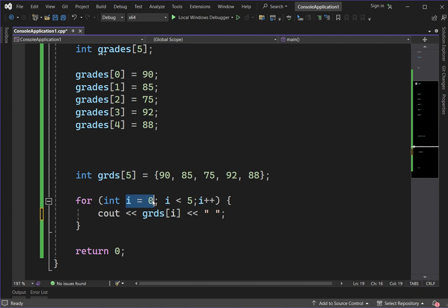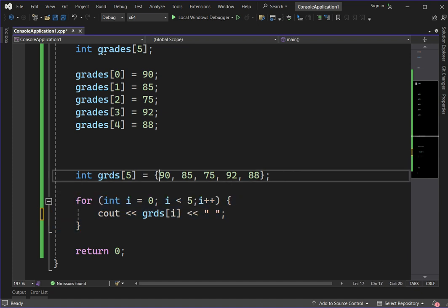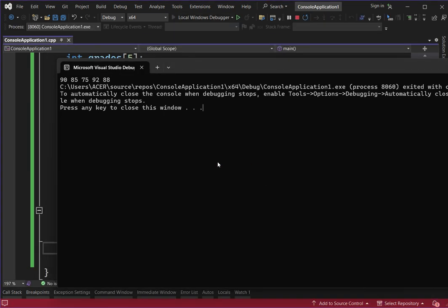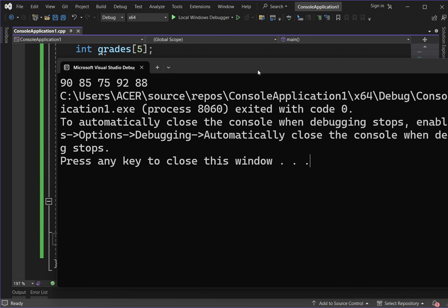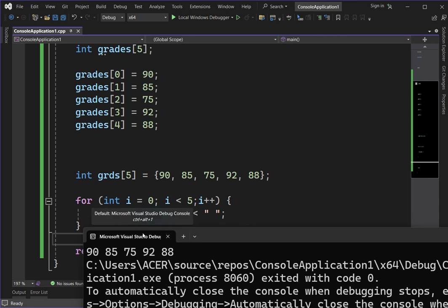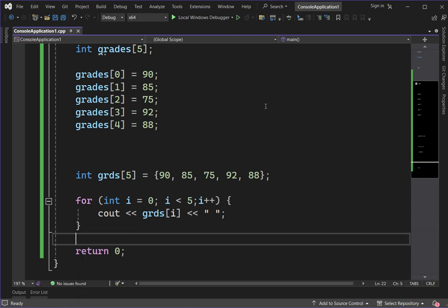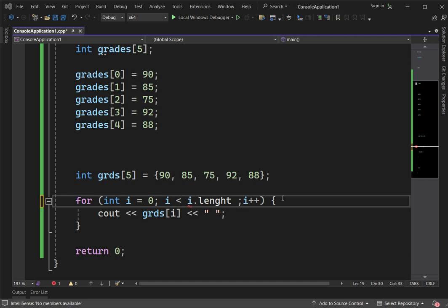Since i starts at 0 and increments by 1 each loop, it represents indices 0, 1, 2, 3, 4. Running it, we display all values of the array: 90, 85, 75, 92, 88. This process is called traversal in data structure. If you want to process or access all the elements, we can perform traversal using looping.